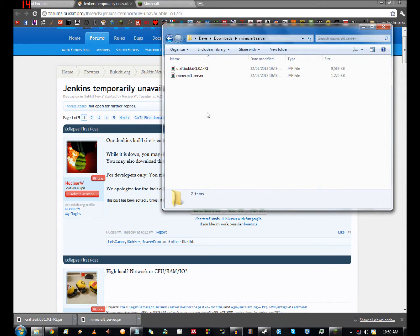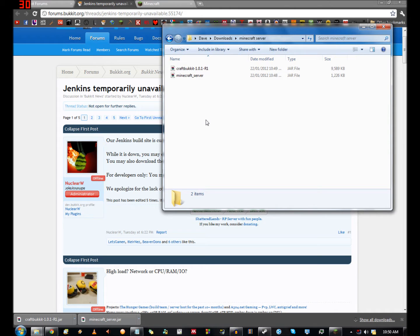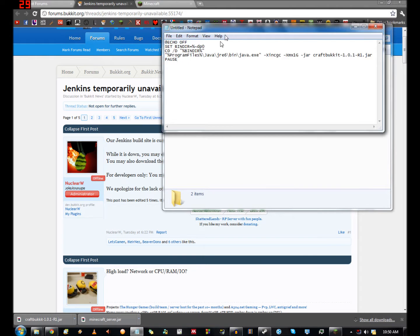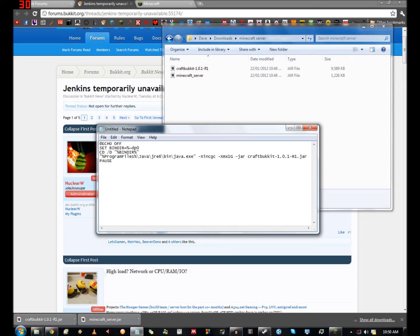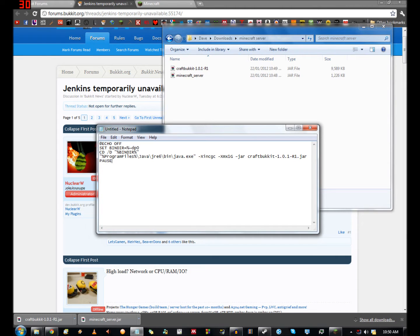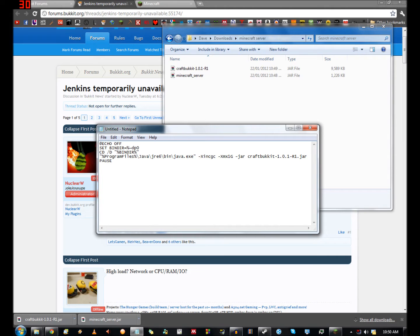Now in here you want something to start it all up. So you open up notepad. You want to type in this - I'll include this in the description so you can copy and paste it. The first line basically stops all of this coming up when you run this file. I'm not entirely sure what these first two lines do to be perfectly honest, but the second one just basically runs the craftbukkit server that we've just downloaded, and the last one just pauses it after you shut it down.